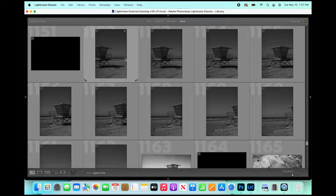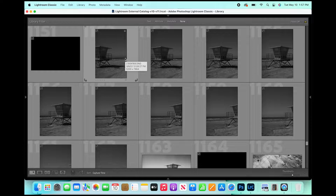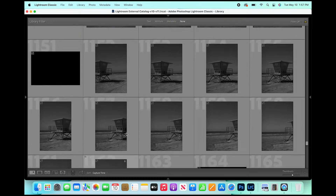We're going to start with this panorama shot. It was basically a total of 11 photographs stitched together — you can see them all right here.